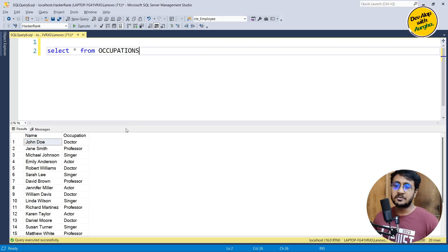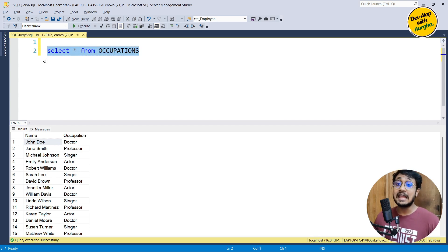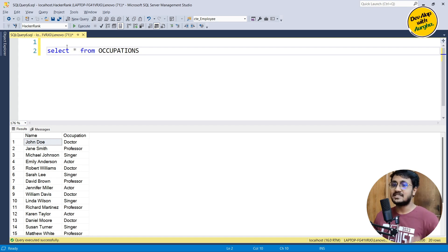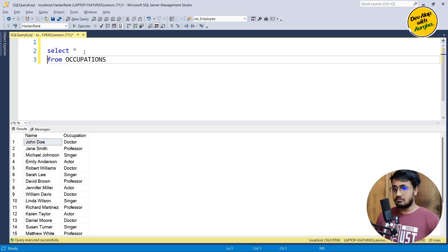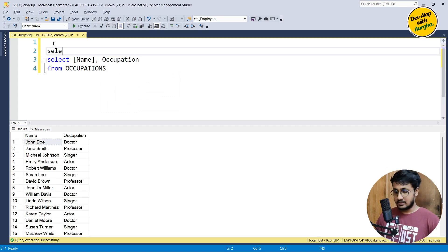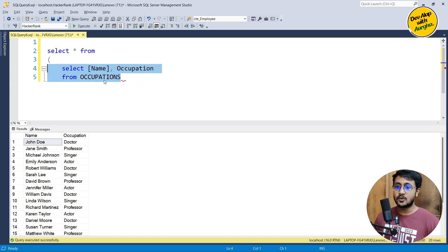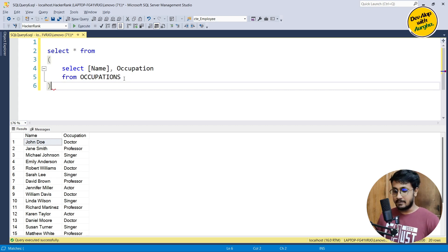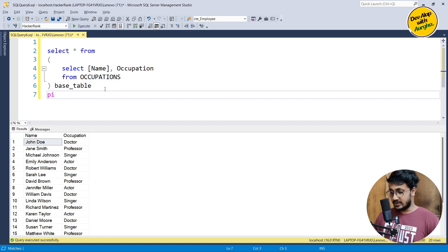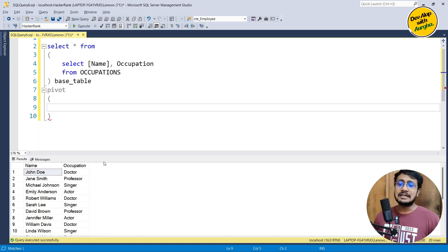I have already created an Occupations table as stated in the problem. It has name and occupation columns — the create and insert queries will be in the description. We are going to use the PIVOT keyword, which must operate on a base table or base query. So let's prepare the base statement: we'll select name and occupation, wrap it as a subquery, and alias it as 'base_table'.